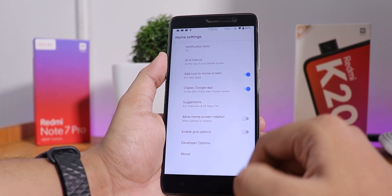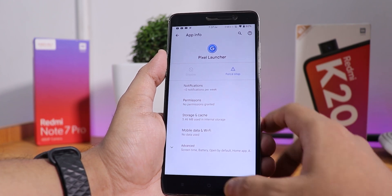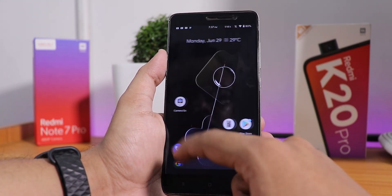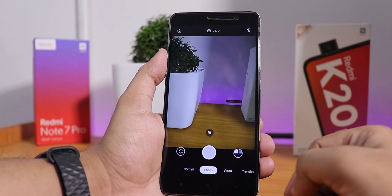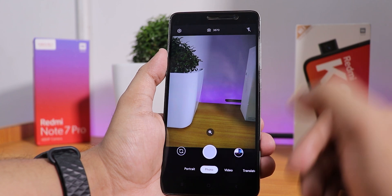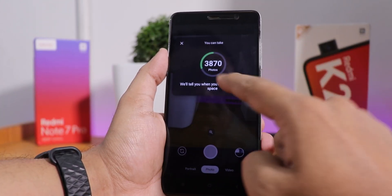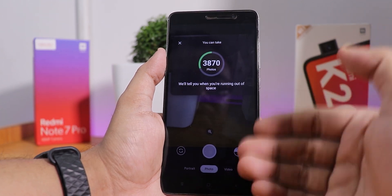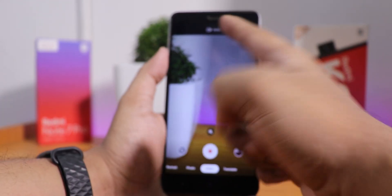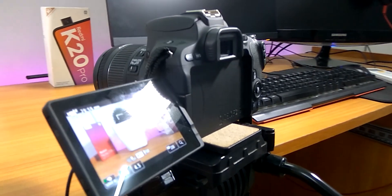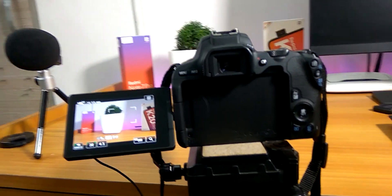Here is how the stock launcher looks in the settings — this is the Pixel Launcher by default, and the whole UI seems really, really smooth. Now let me show you the stock camera. This is the Google Camera Go edition and it is awesome — it shows how many pictures you can take based on available storage, video mode shoots at 720p, and pictures are 16 megapixels.